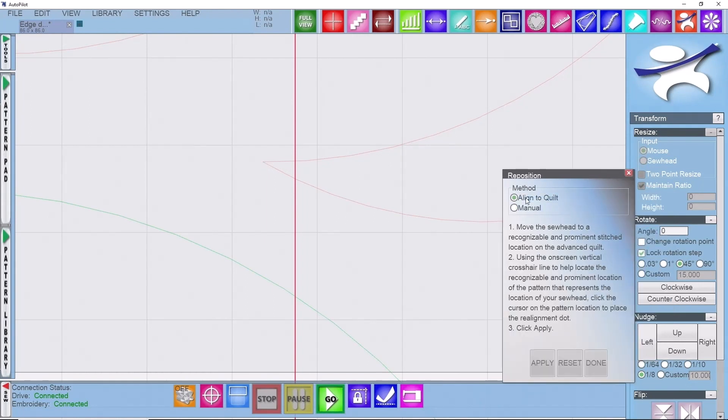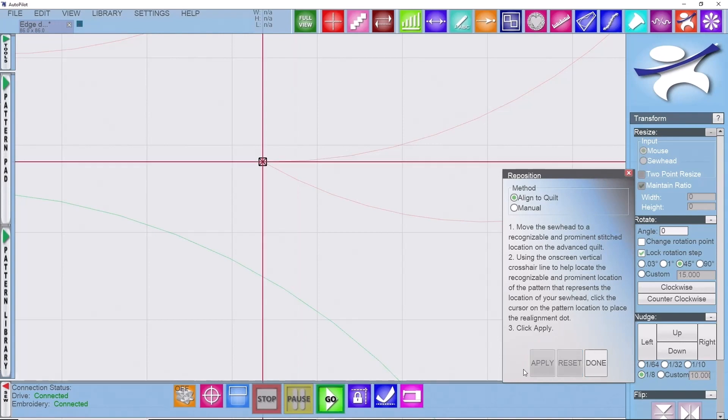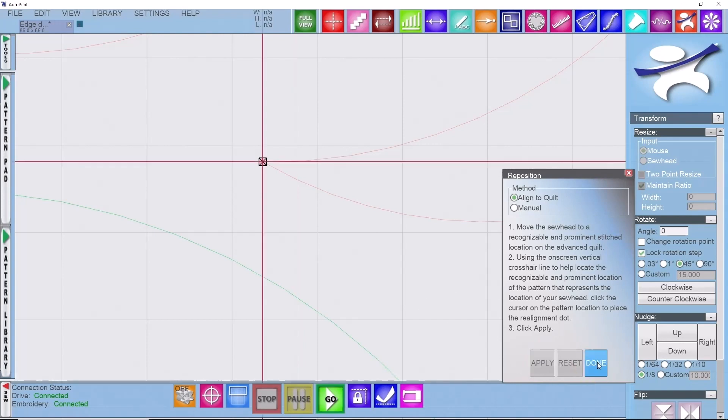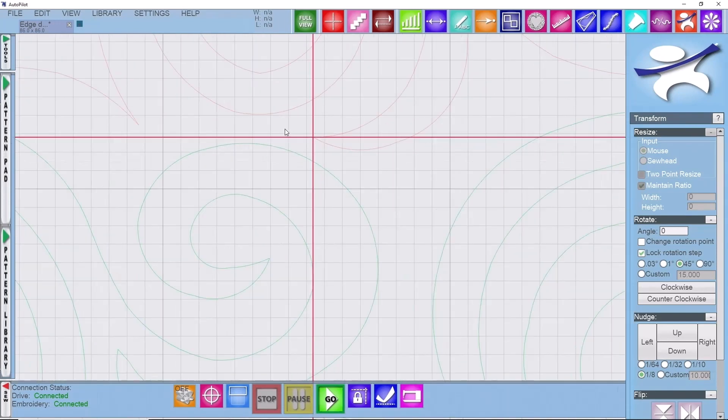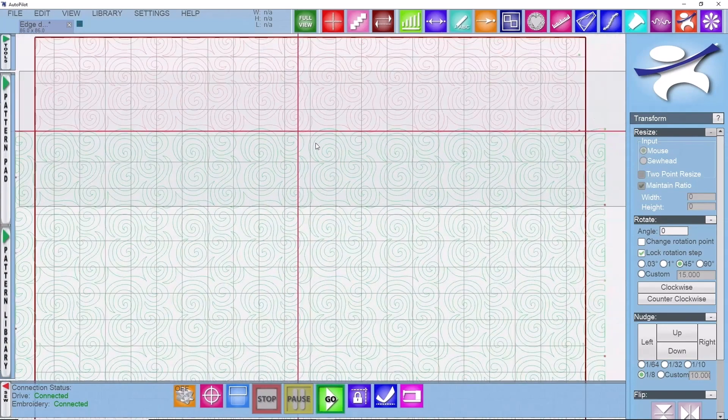Using the align to quilt feature, I'm going to click the actual point of the design and then I'm going to click on apply. I'm going to click on done and this is what we have.